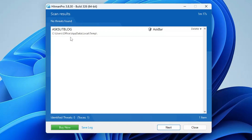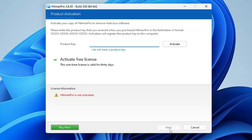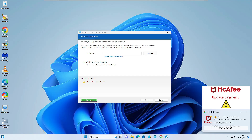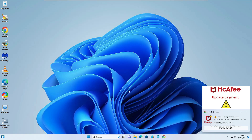Once the scan is completed, it will give you recommendations on what exactly you need to delete — what kind of threat or virus has been detected. I'm using a new virtual machine so nothing was detected, but if you get a suspicious file you will need to go ahead and delete everything. Once you are done with this, move on to the next step.